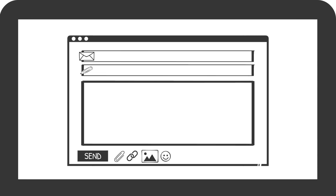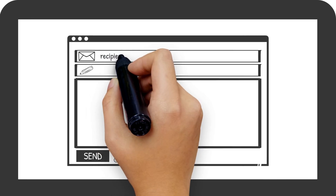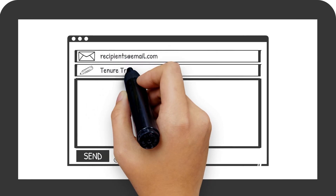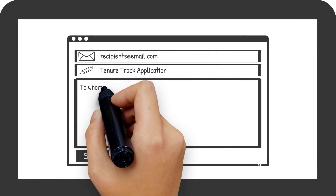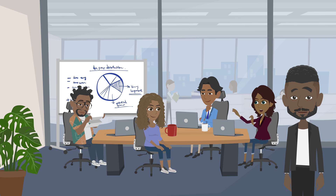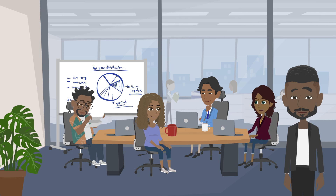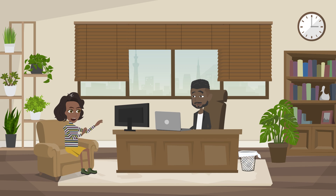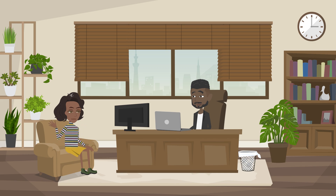Number three: candidates interested in the position submit their application material. Number four: the search committee reviews the applicants and selects a group of candidates to interview. Number five: the search committee conducts interviews with the top candidates, either in person or through video conferencing.